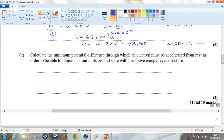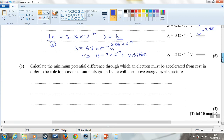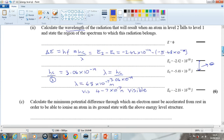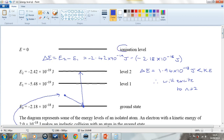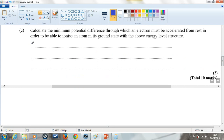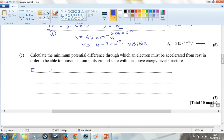The final part asks us to calculate the minimum potential difference through which an electron must be accelerated from rest to ionise an atom in its ground state. First we need to work out the energy required to ionise it — that means going from E0 all the way up to E equals 0, the ionisation level. That energy is 0 minus minus 2.18 times 10 to the minus 18 joules, which equals 2.18 times 10 to the minus 18 joules.